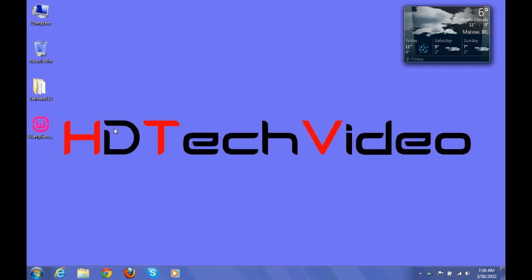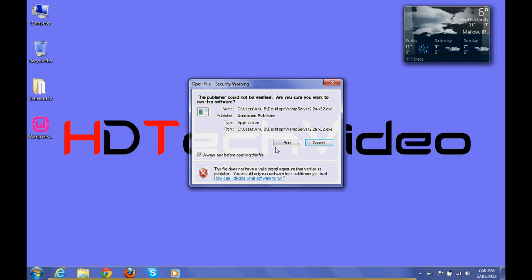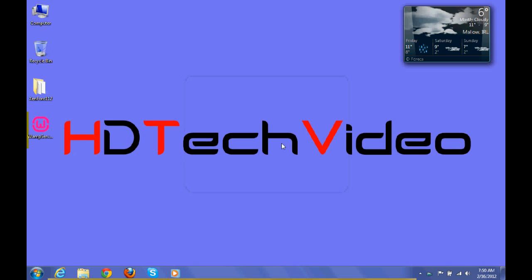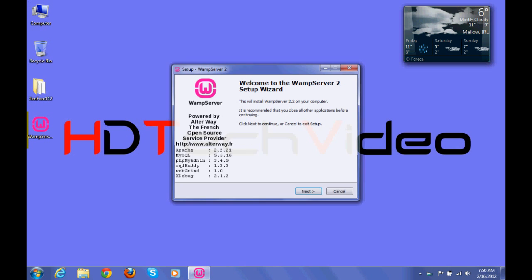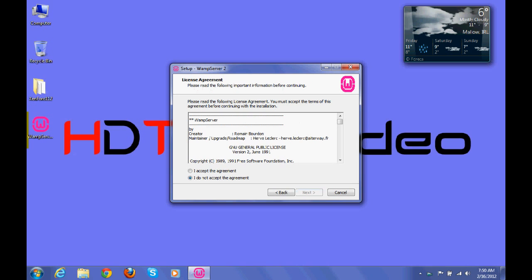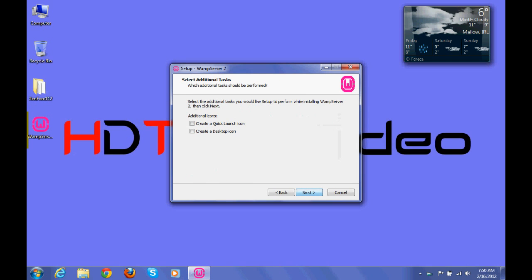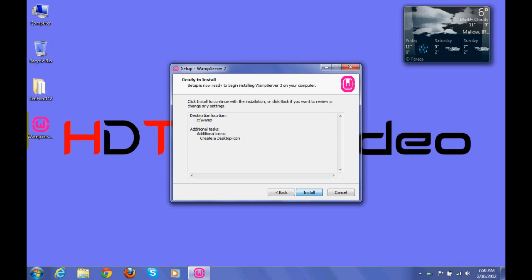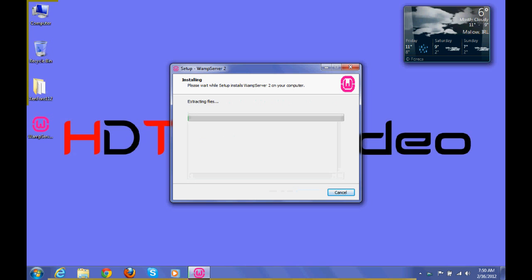Hi friends, Anu here for HDTech Video. In this video we are going to install XenForo on your local computer. For that you have to download WAMP server. Once you finish the download, you have to install the WAMP server on your computer. This installation may take time.